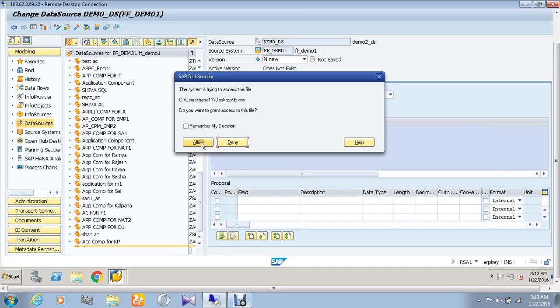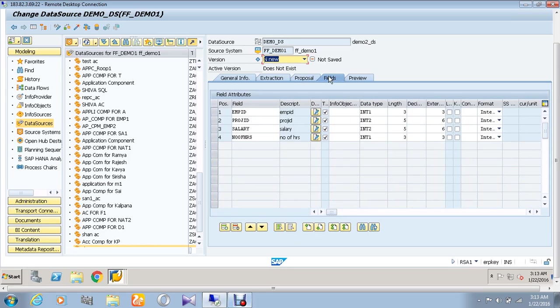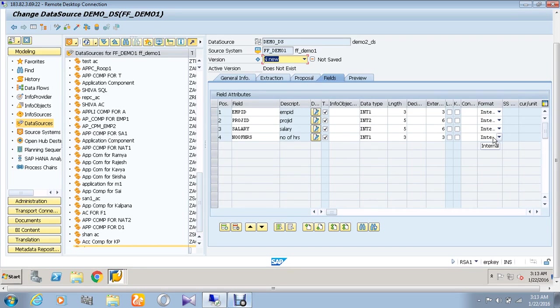Give allow so that we can see our example data has been loaded. Go to the fields and check and confirm whether all the format is internal or not. If it is external you have to change it into internal.